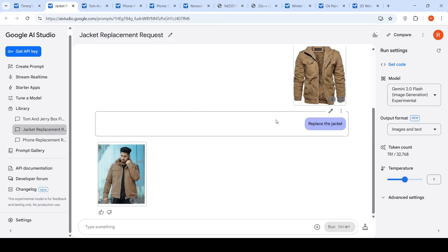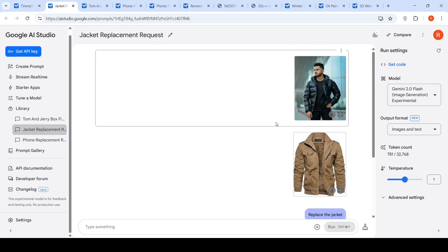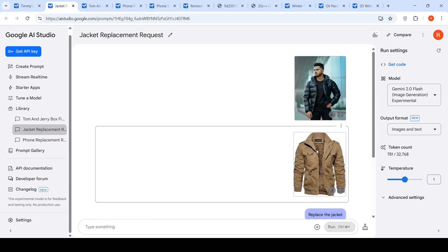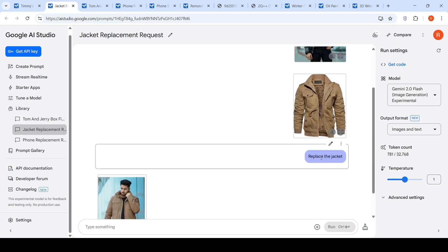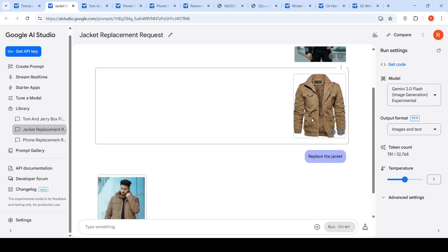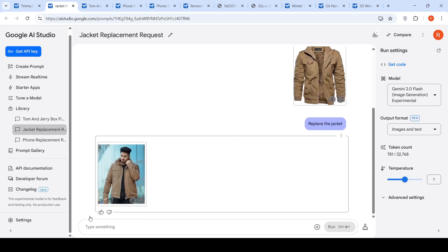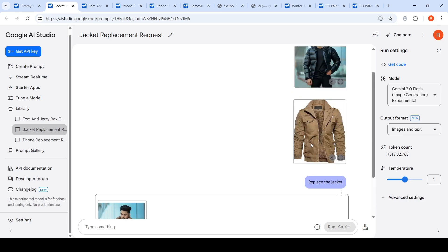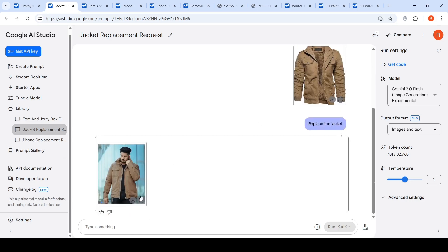Another example of a product swap: you have an image of a person wearing a jacket and you have the replacement jacket image. You just say 'replace the jacket' giving these two images. It has done the replacement quite amazingly.